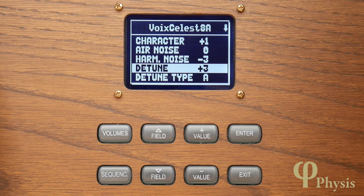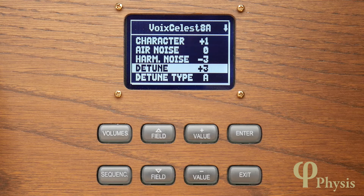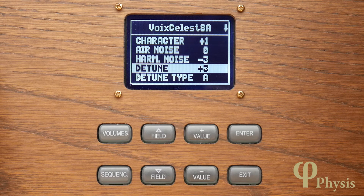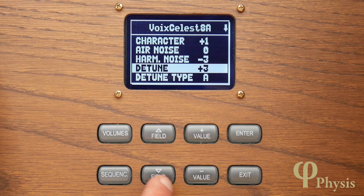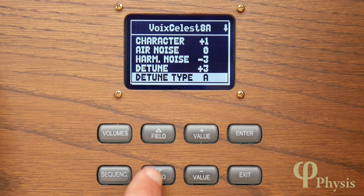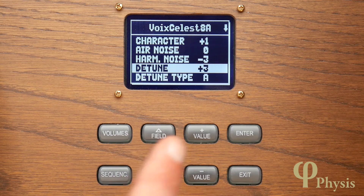Celeste stops involve one or more ranks that are detuned in relation to others in order to create a beat frequency that results in an undulating or shimmering tone quality. If we take a look at the voicing parameters page for a typical swell string celeste, you can see there's both a detune parameter and a detune type.